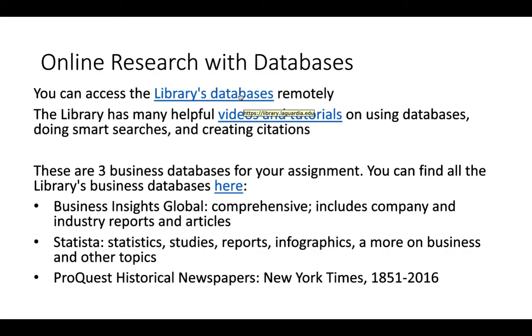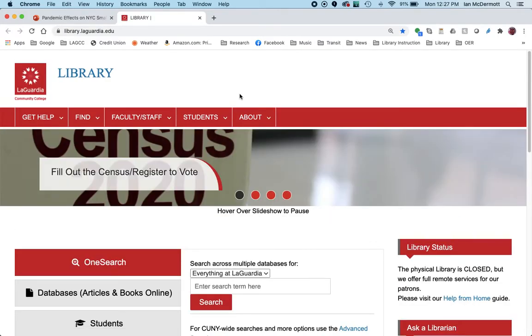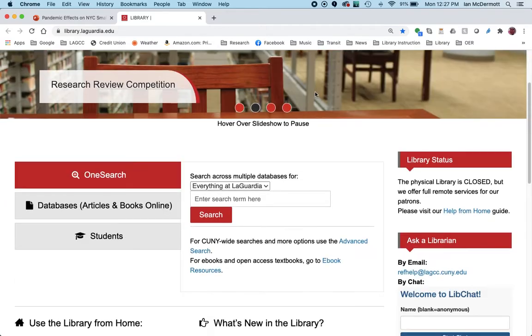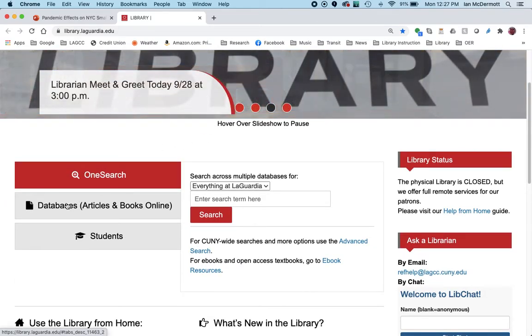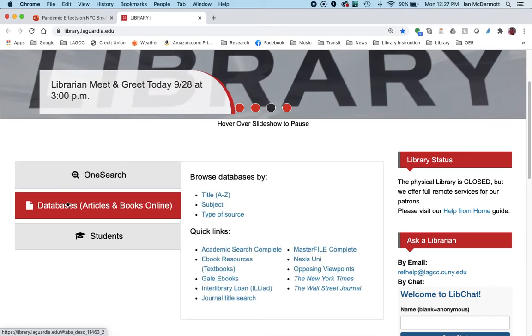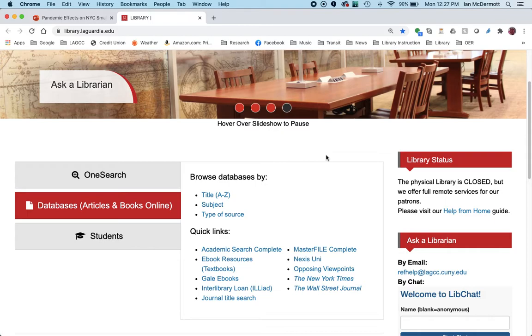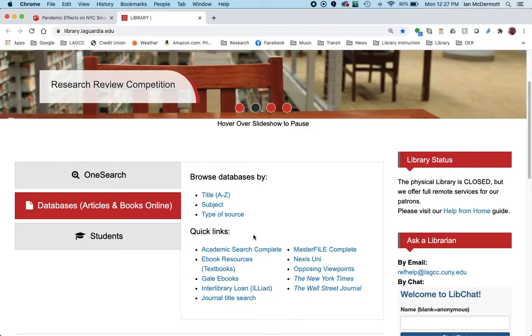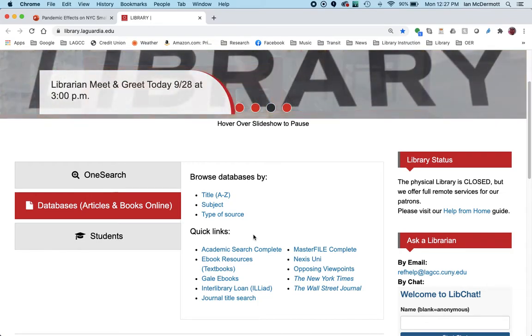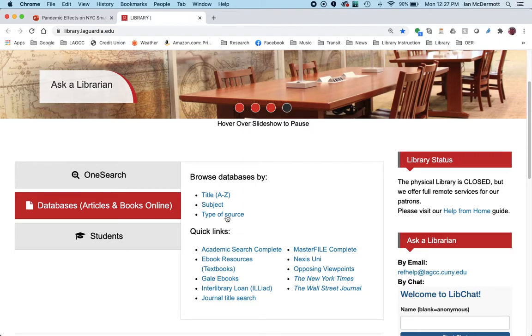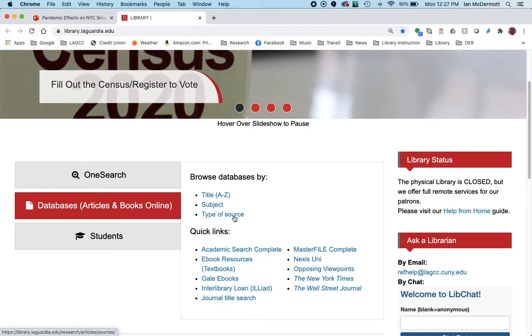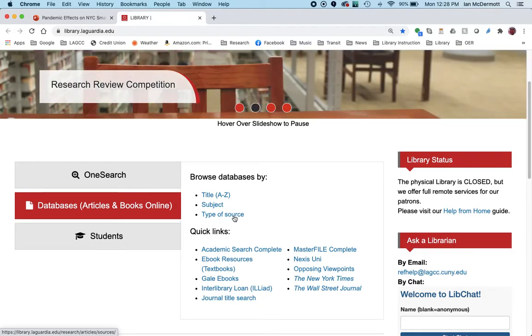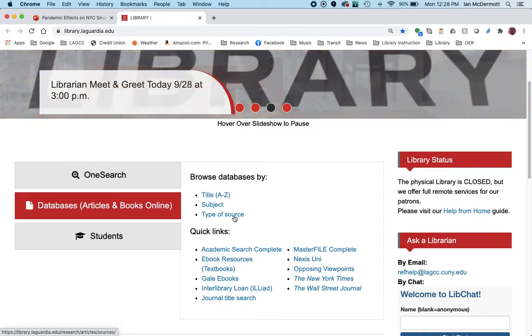We can access this by going to the library's homepage. From the library's homepage, we'll need to click on this box here that says databases, articles, and books online. Now you can see there are a lot of different ways to get at the databases. We provide a number of quick links right here, and this is a short list of really great databases for any topic. But since we need more specialized information, we're going to look at type of source, which organizes all of the different databases by newspaper, article, streaming video, and different kinds of sources.